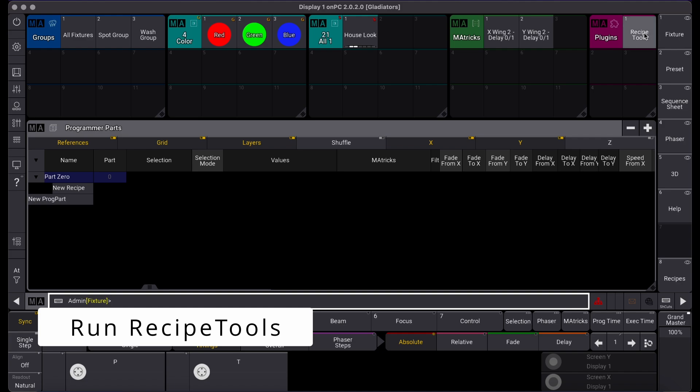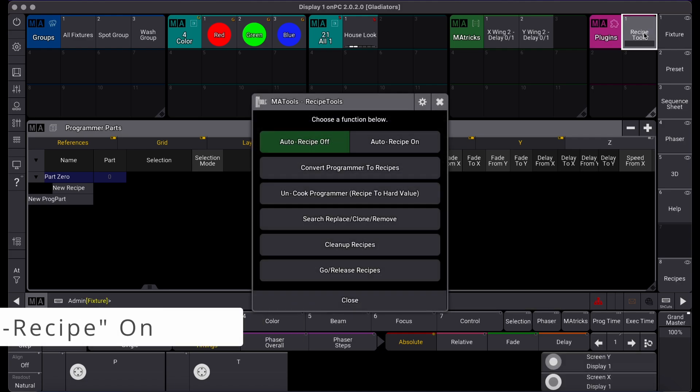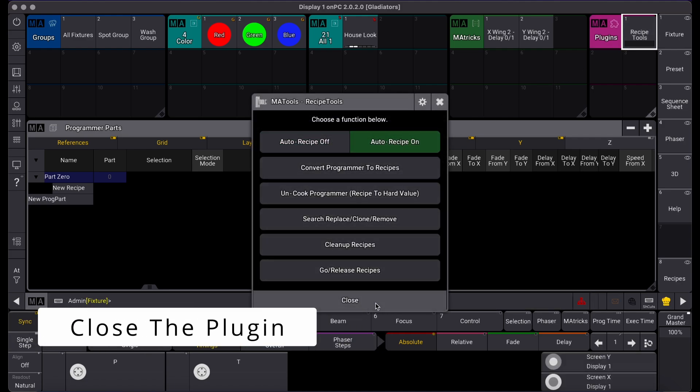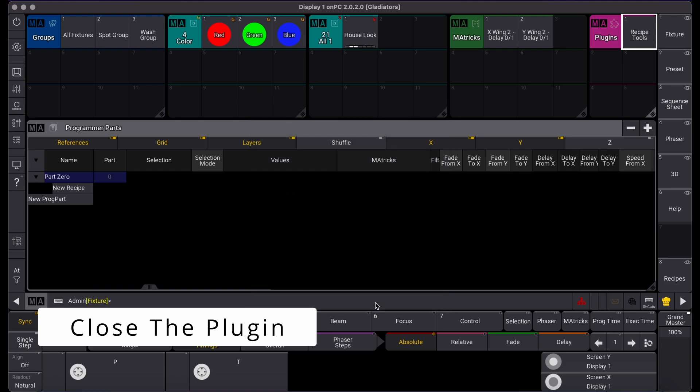To start, run the Recipe Tools plugin and toggle Auto Recipe on. You can see the status of Auto Recipe with the chef's hat icon in the command line.